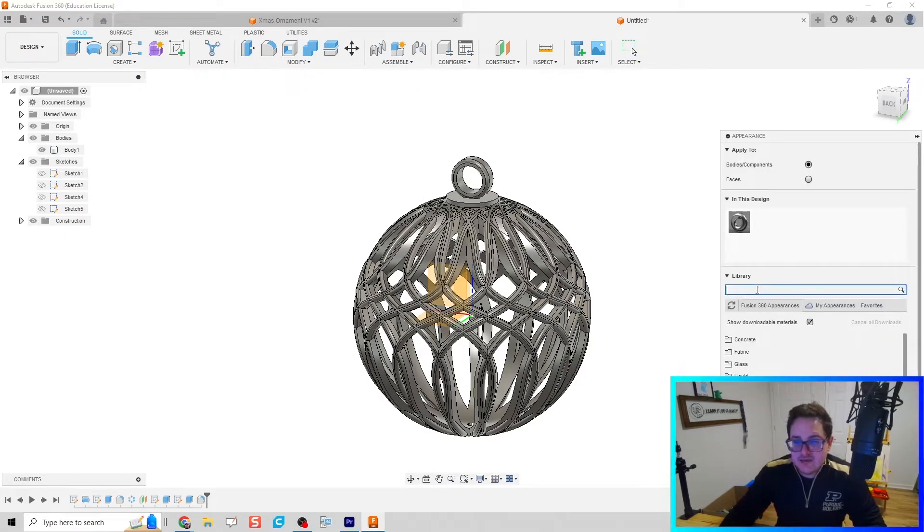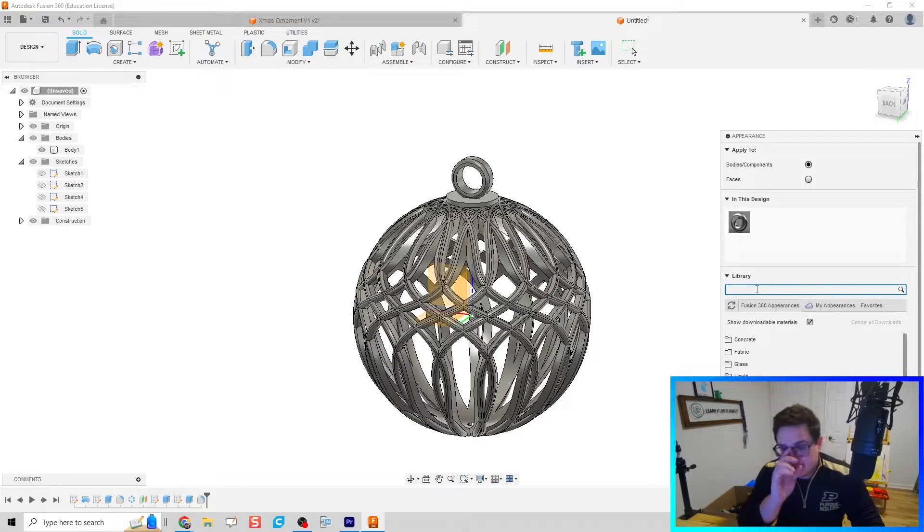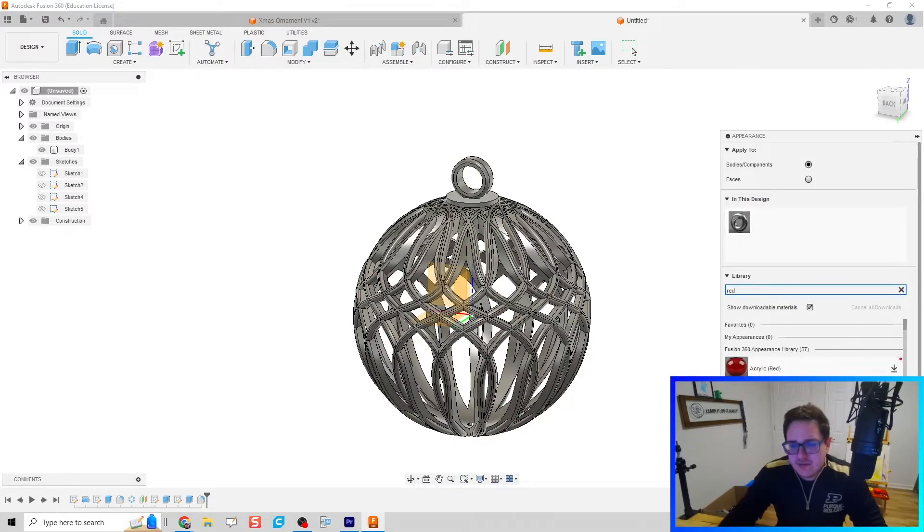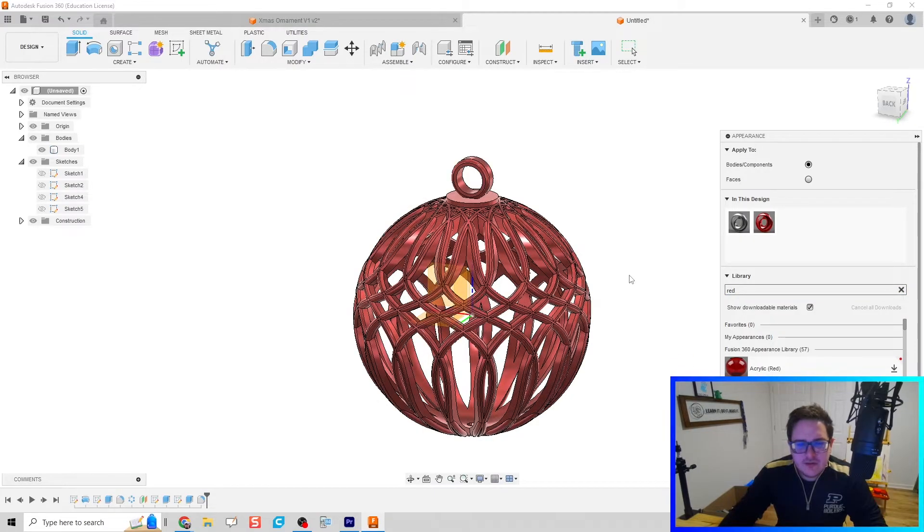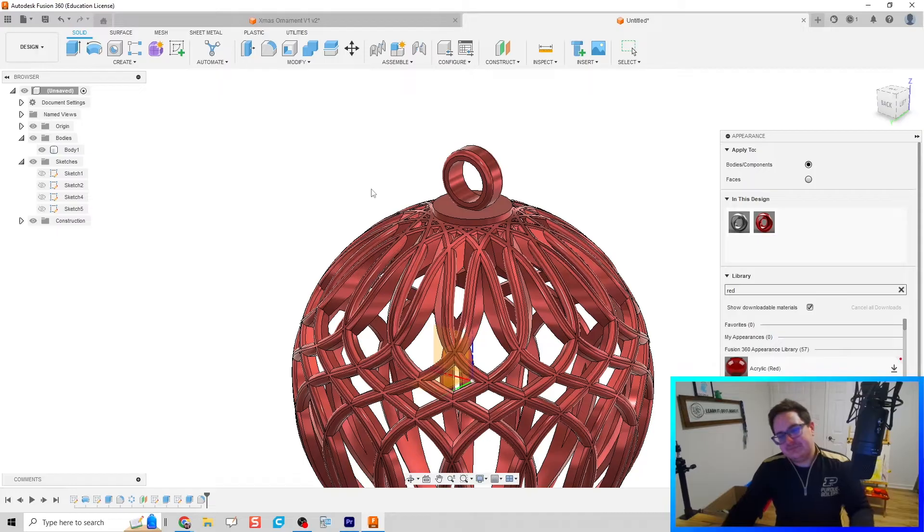Just for sakes of appearance, we can hit A on our keyboard for a shortcut for appearance. Let's do some colors - let's try a nice little red Christmas color here for our ornament.